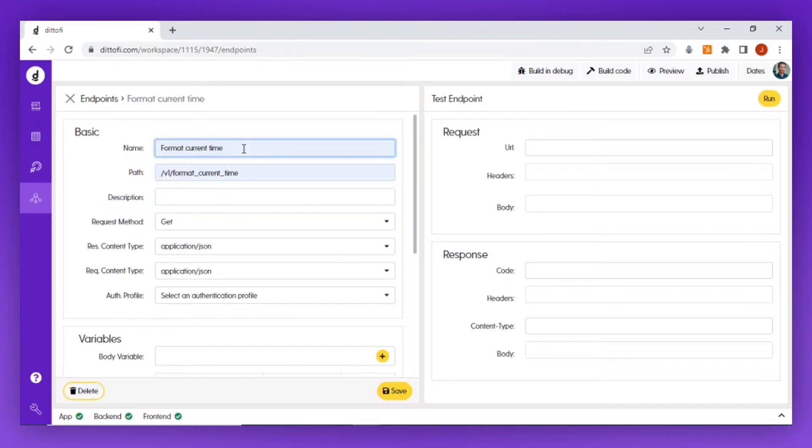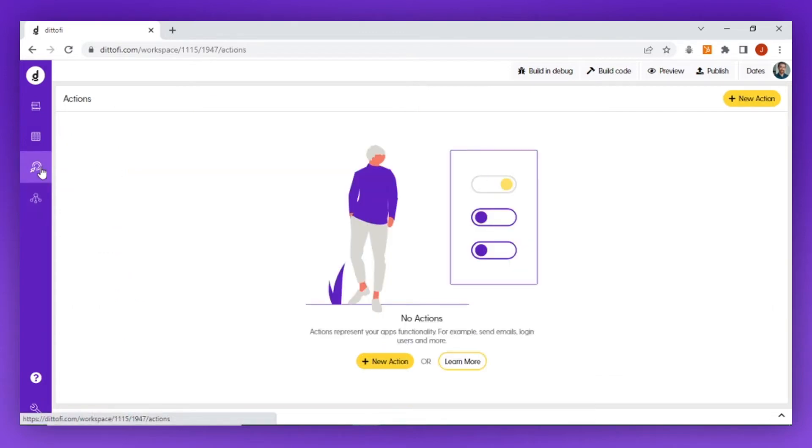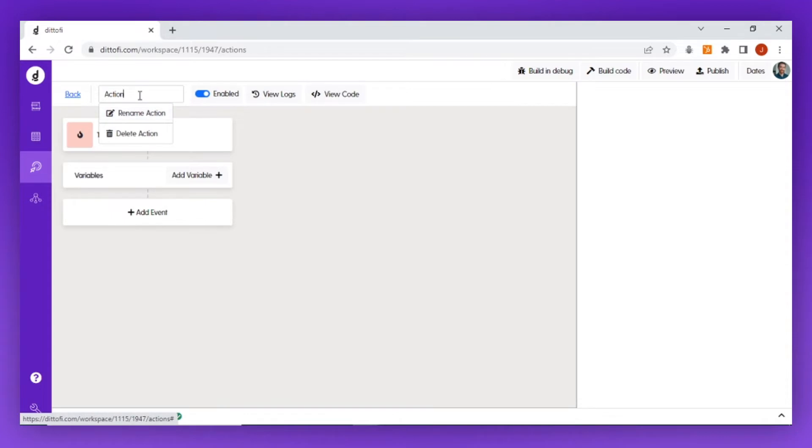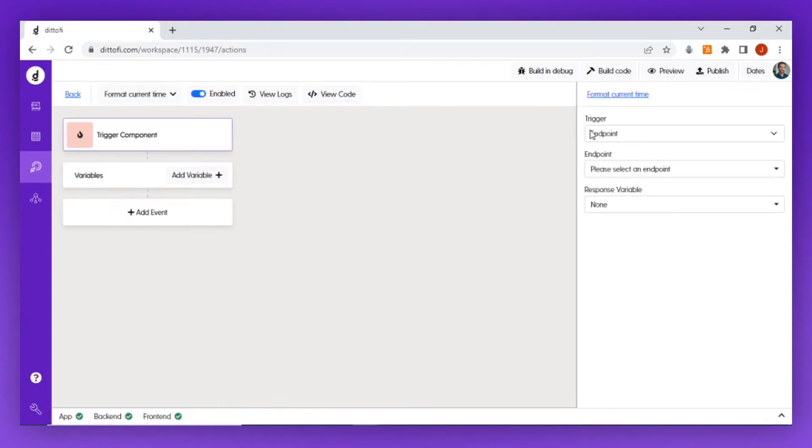Next, I need a corresponding action which I'm going to call 'format current time,' and I'm going to associate this action with my format current time endpoint.